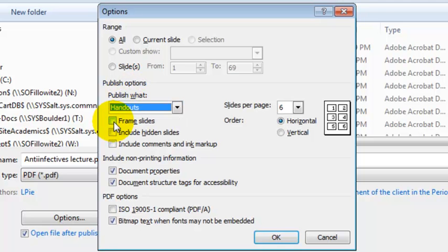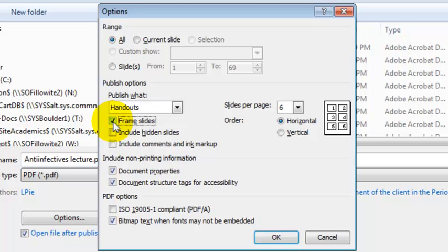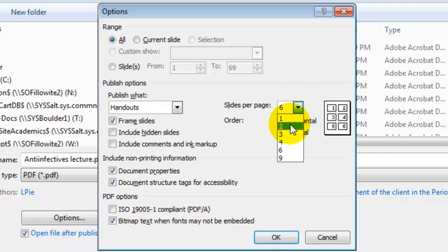Also be sure to click the Frame Slides checkbox. This makes sure that there is a border around each individual slide. From the drop-down, I suggest that you select two slides per page.